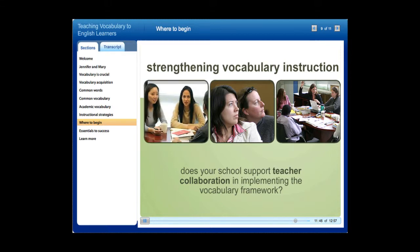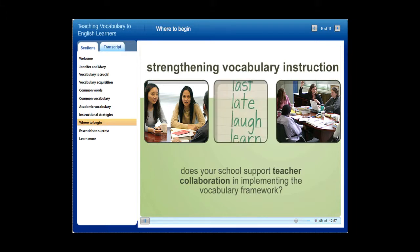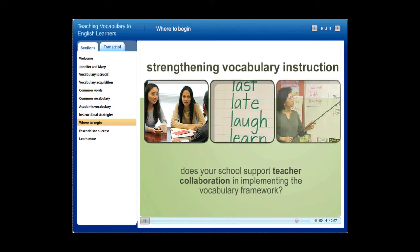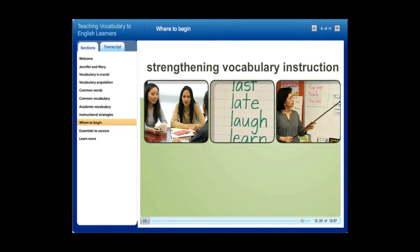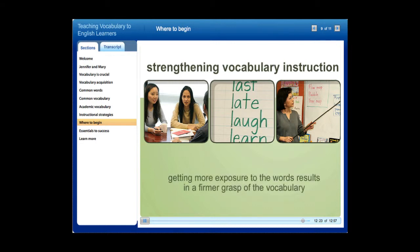Does your school support teacher collaboration in implementing the vocabulary framework? The framework guides the vocabulary instruction of reading teachers, content area teachers, and ESL teachers, so they need collaborative time to plan instruction, share results, and discuss the needs of individual students. For example, ESL and content area teachers could develop a weekly word list together, with ESL teachers pre-teaching words before they appear in content area instruction. This means students learn these words twice in different contexts, resulting in a firmer grasp of the vocabulary — and this is just as true for common words as for academic words.